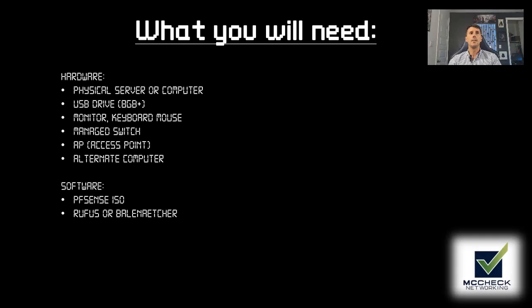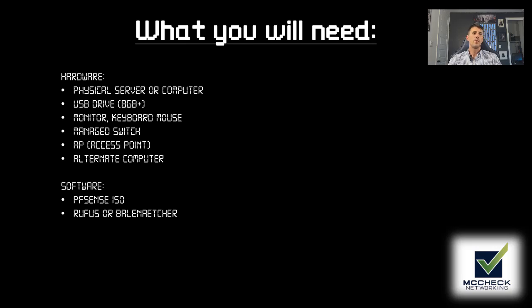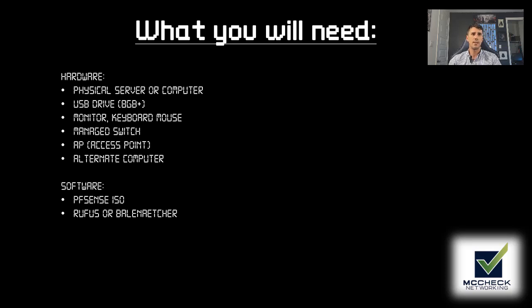So we're going to talk about what you will need. This will be broken down into two sections, one being hardware and the other being software. For the hardware side of things, you're going to need a physical server or computer. There are VM options available and I will cover this in a future video, but this video is specifically targeted for the physical side of things.